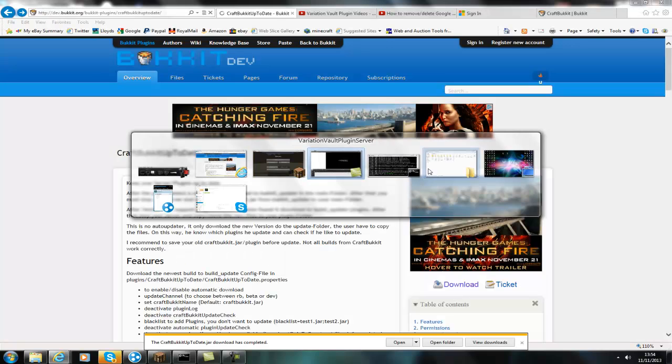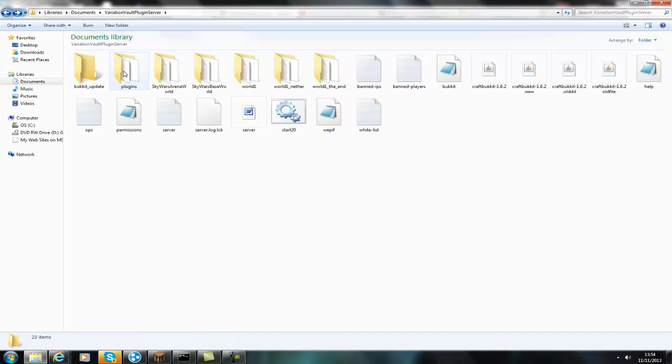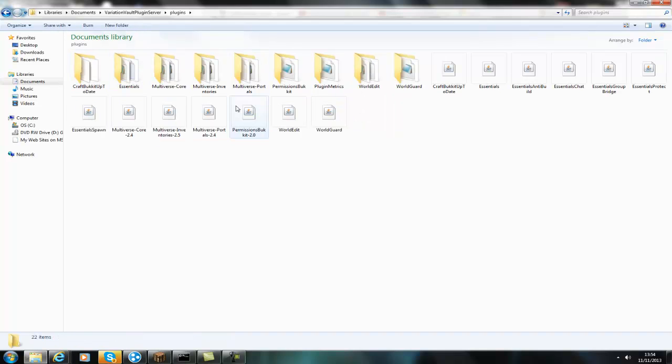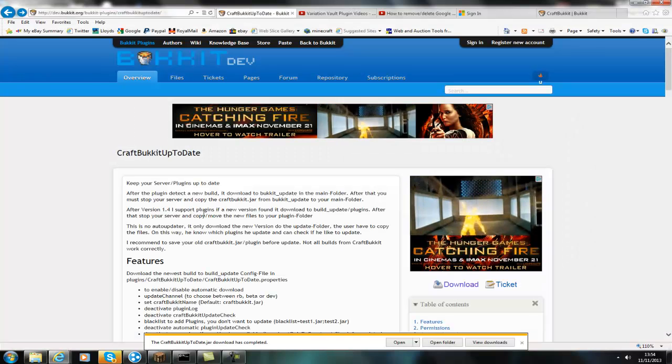So all I need to do is go to my folder, and then as you can see it creates this file called bucket update, and it will automatically update when you install the plugin.